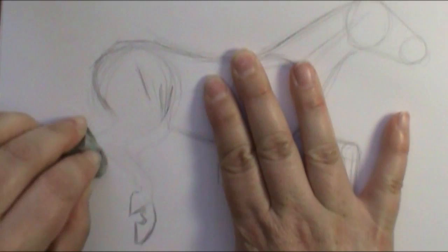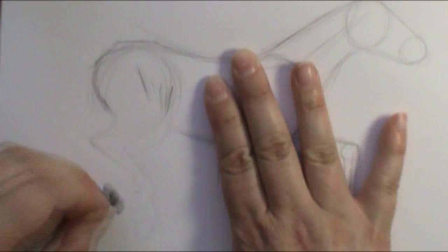So I'm going to take my eraser, and I'm going to erase my lines. I know, all that hard work. But it's much easier to fix now than later.